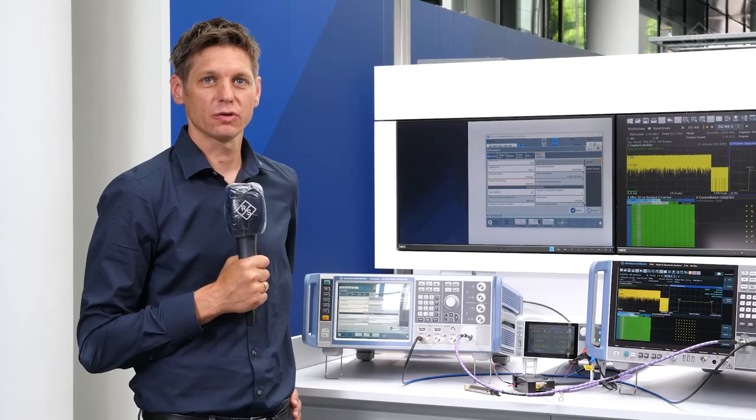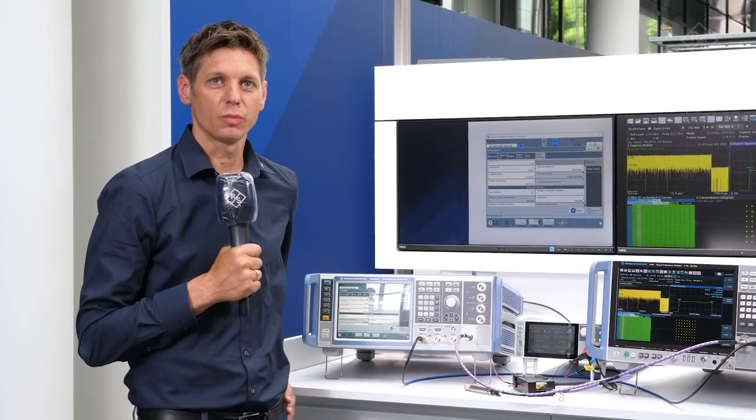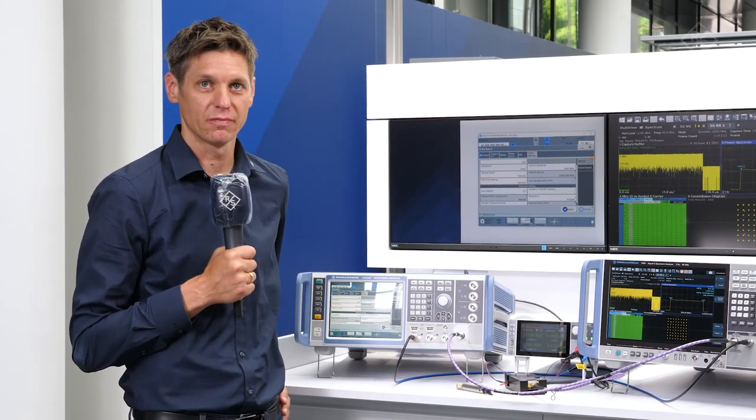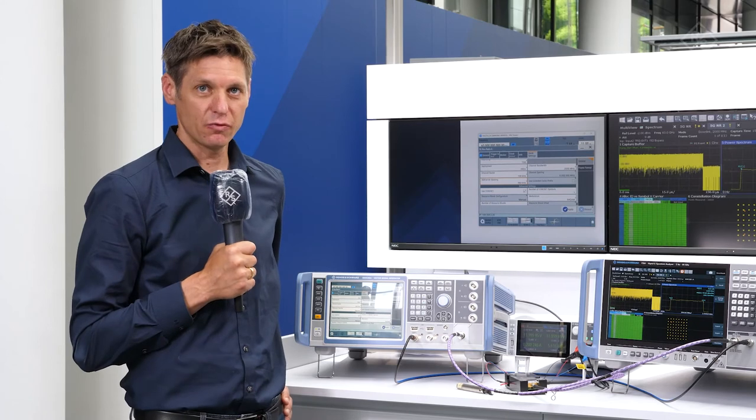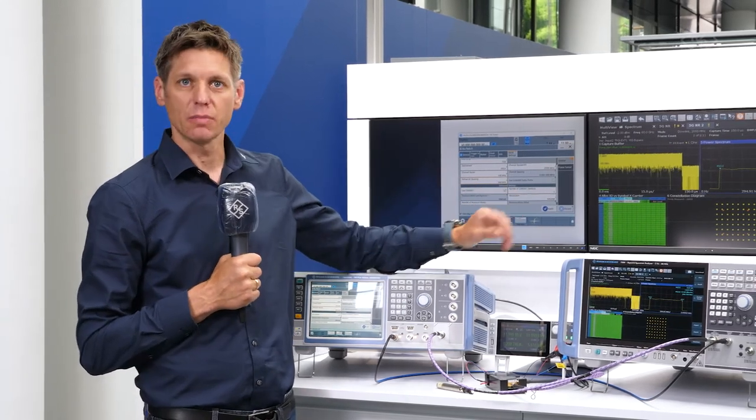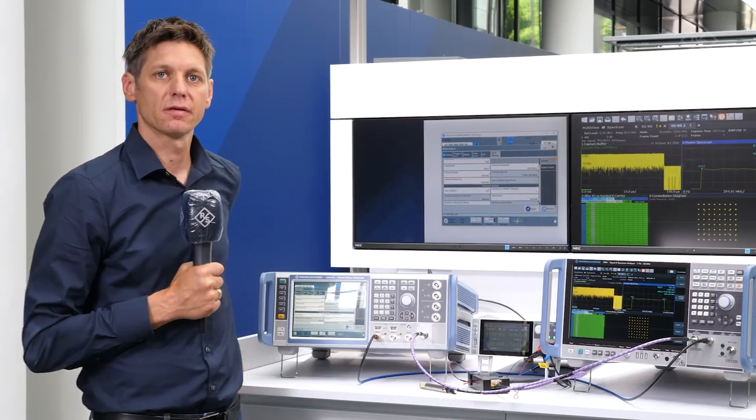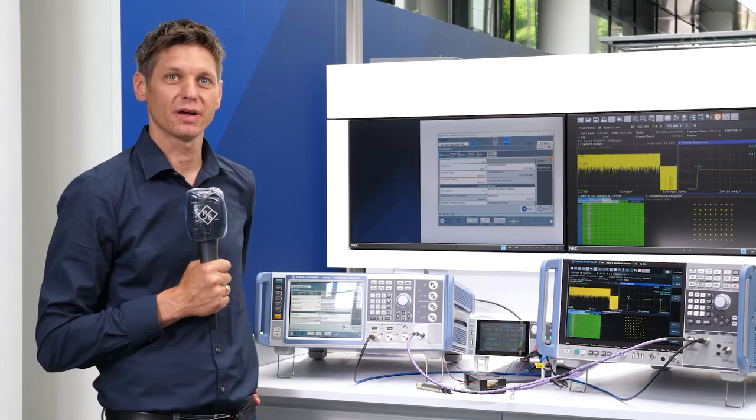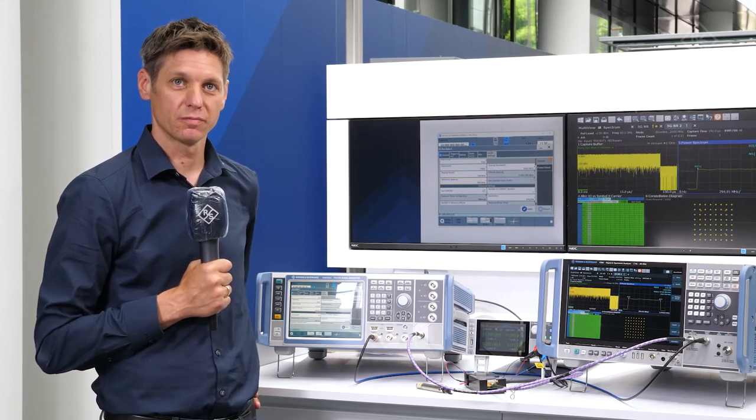Last but not least, let's transmit a signal at 60 GHz with a full 2 GHz of bandwidth and 960 kHz subcarrier spacing. It is obvious that these demanding signals can be easily handled by the setup of the signal generator and analyzer.